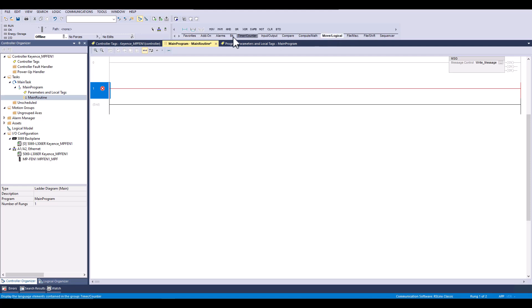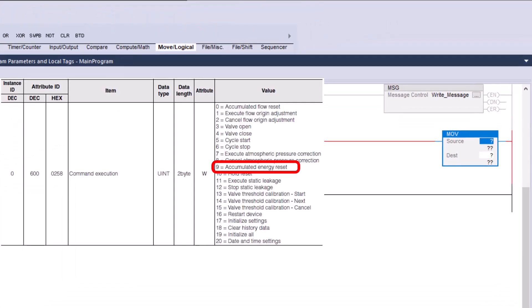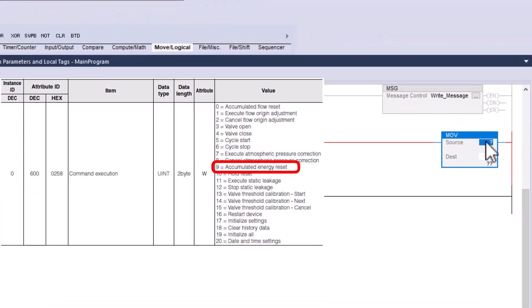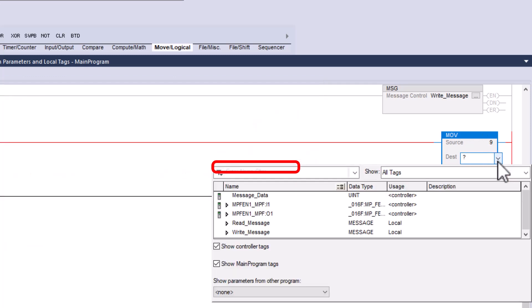Here we create a simple move instruction to move the value we want to write into the tag that we will be writing from.